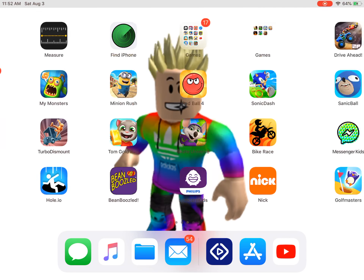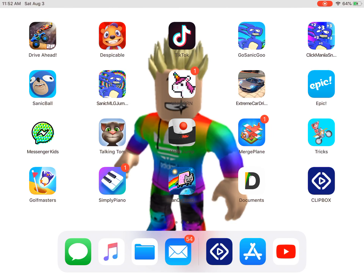Hey guys, today we are going to be telling you how you can put your Xbox videos or your PS4 videos on your iPad or phone. Let's get started.